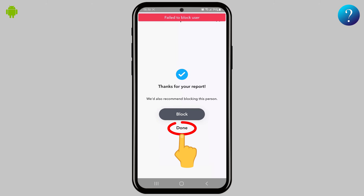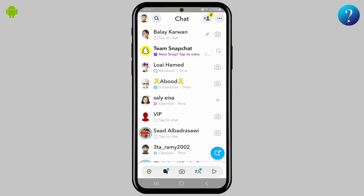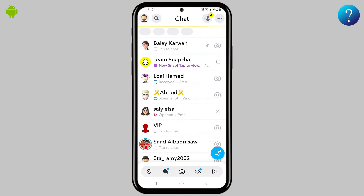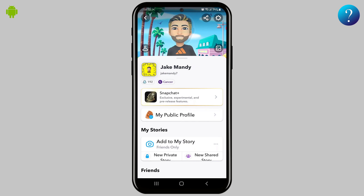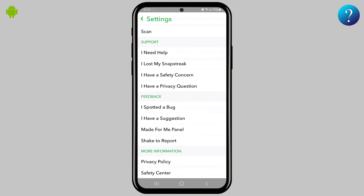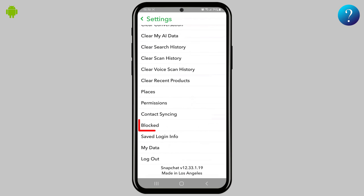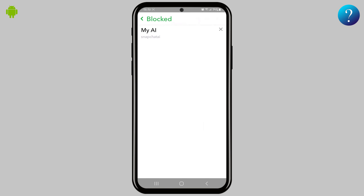Click 'Done,' then go back to the chats. The My AI bot has disappeared from the chats. To make sure the block is done, click on your avatar to open your profile, then click the gear icon to open Settings, scroll down to the end, and click on 'Blocked' — and here we are, it's in the block list.